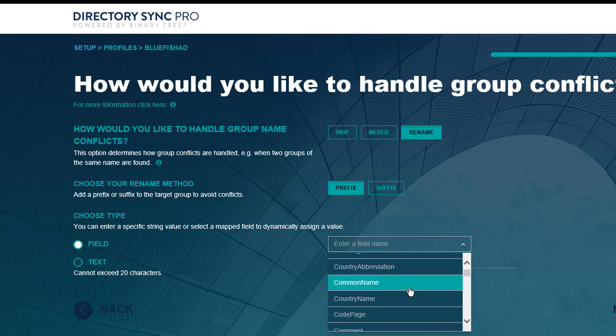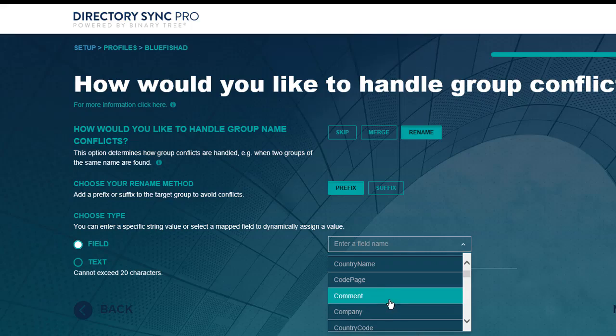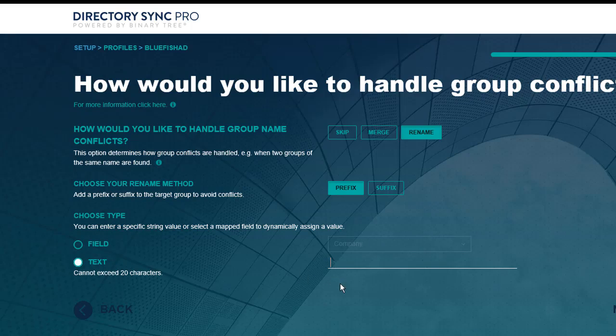Remember that if you choose Rename, when you update the object in the source, such as adding another member, it will be the renamed group object in the target that gets updated during a synchronization.